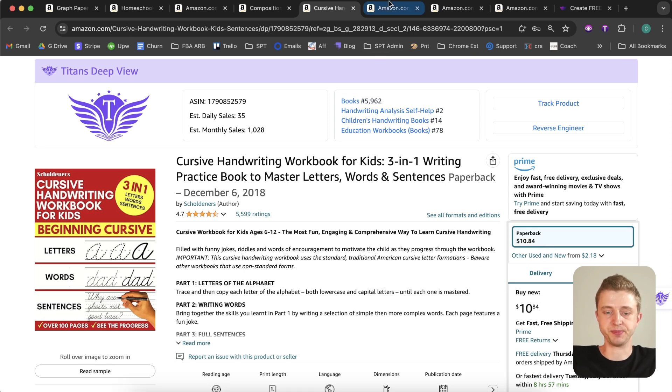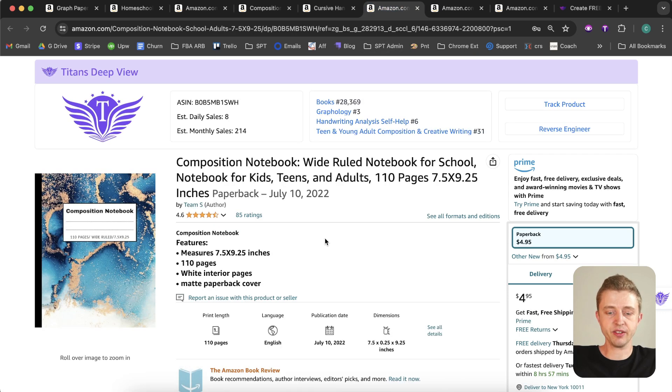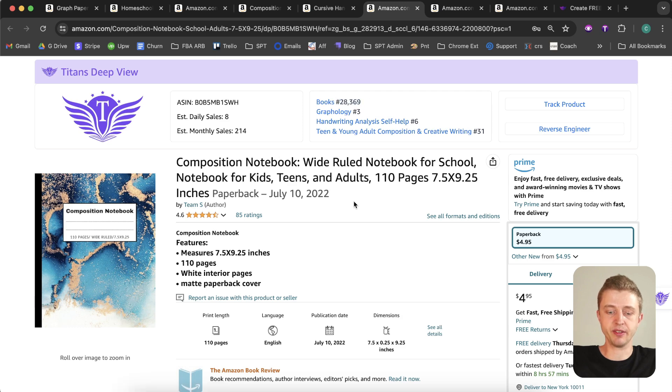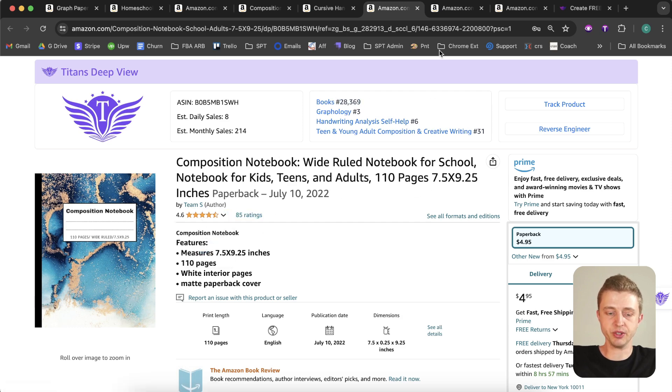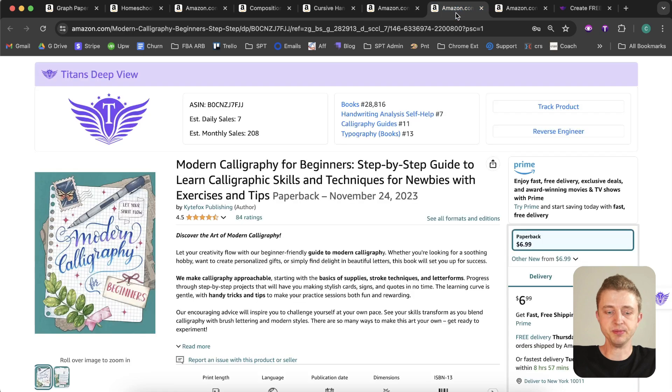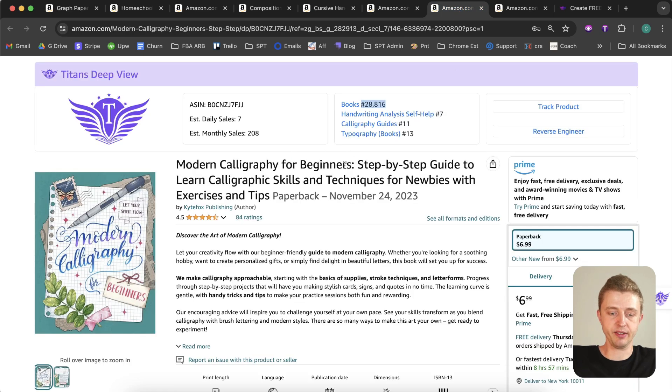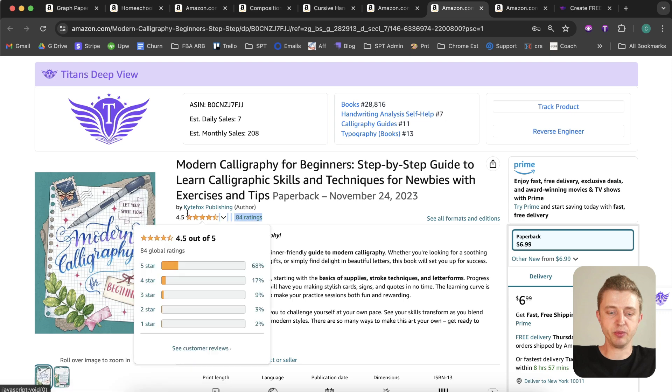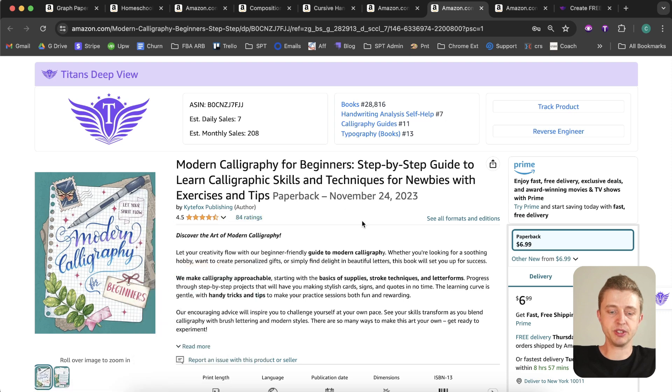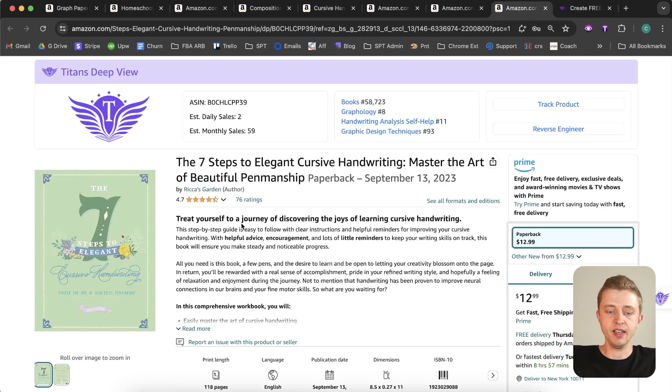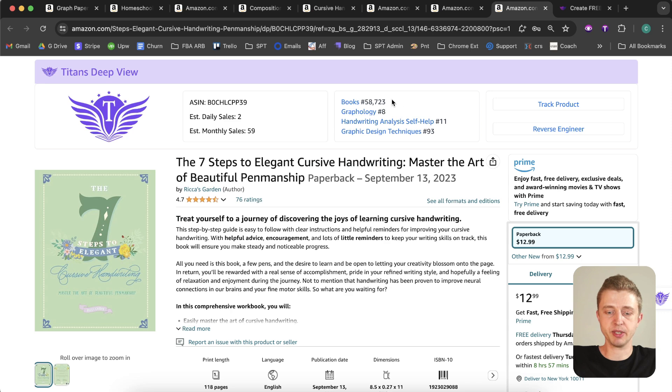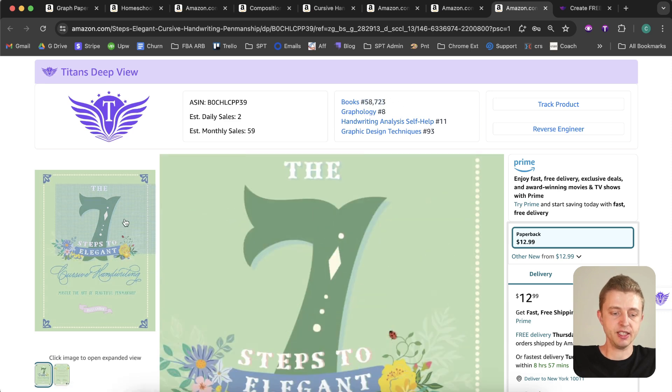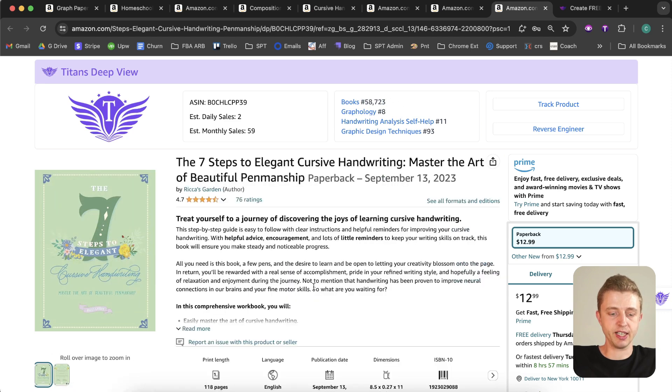Then here another composition notebook - they have a bestseller rank of 28,000, they have 85 reviews, so they're also doing good. Here another one is modern calligraphy - they have a bestseller rank of 28,000, they have 84 good reviews, so these guys are also doing well. And then here we have a cursive handwriting notebook, has a bestseller rank of 58,000, so they're also getting sales. I do really like this cover - they put a lot of creativity into that.